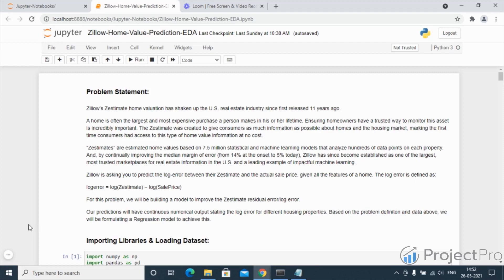For this problem we will be building a model to improve the Zestimate residual error, also known as the log error. Our predictions will have continuous numerical output, each stating the log error for different housing properties. Based on the problem definition and the data which we have, we will be formulating a regression model to achieve this.